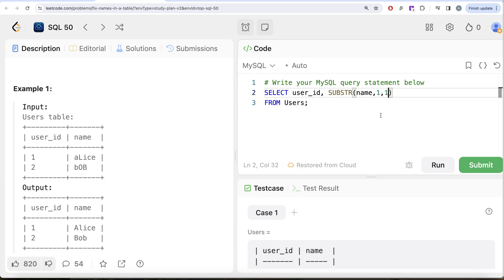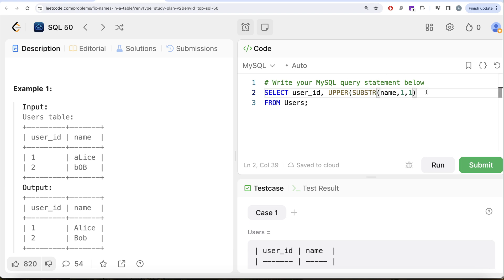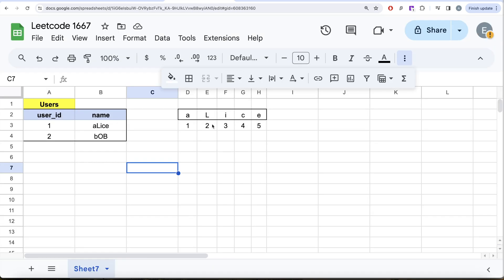You extract that substring out and you perform an upper. So basically you do the uppercase for this particular part. Okay. And then what you need to do is you also need to get the remaining part, right? So remaining part, it start at two, go up till end and lowercase.